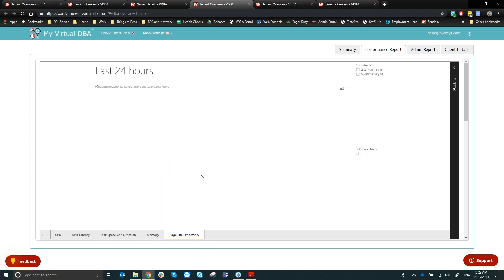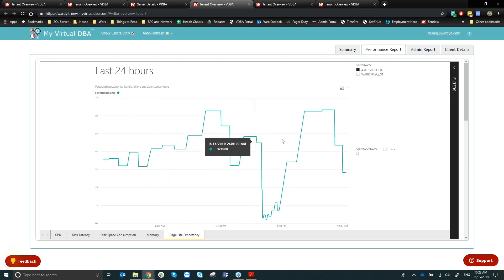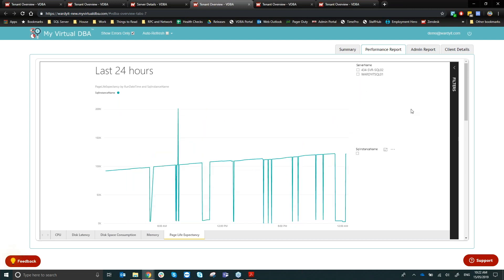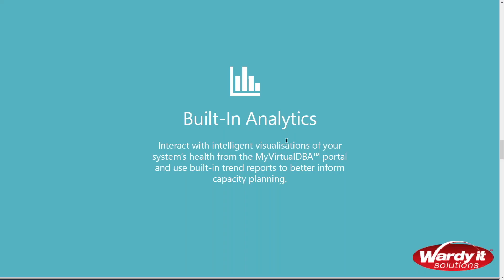Page Life Expectancy is an important SQL Server metric and is included here. These graphs present the same underlying data we previously provided, but in a redesigned format using Power BI Embedded — which I'll discuss more in the UI section.